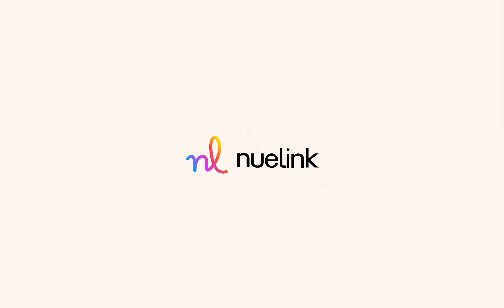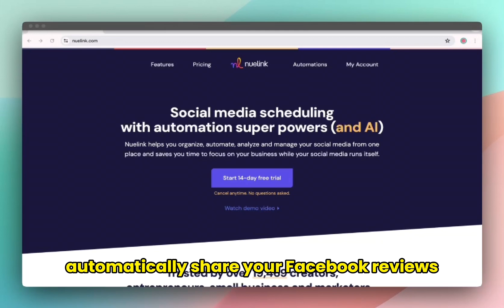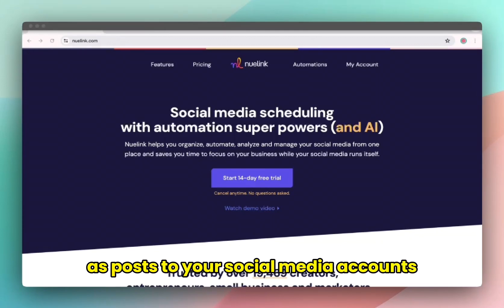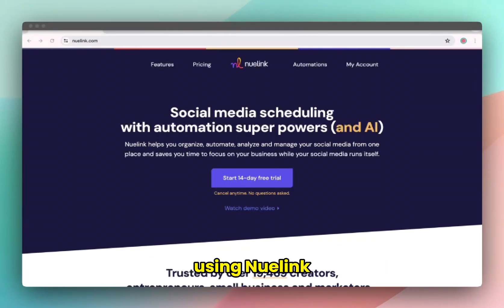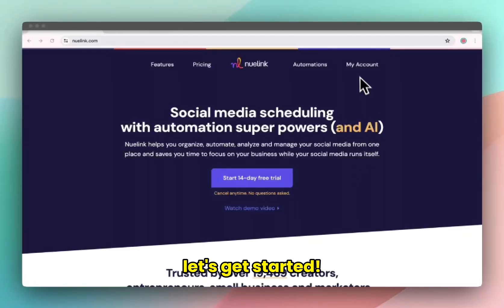Hello everyone and welcome to this Newlink tutorial. Today we will show you how to automatically share your Facebook reviews as posts to your social media accounts using Newlink. Let's get started.